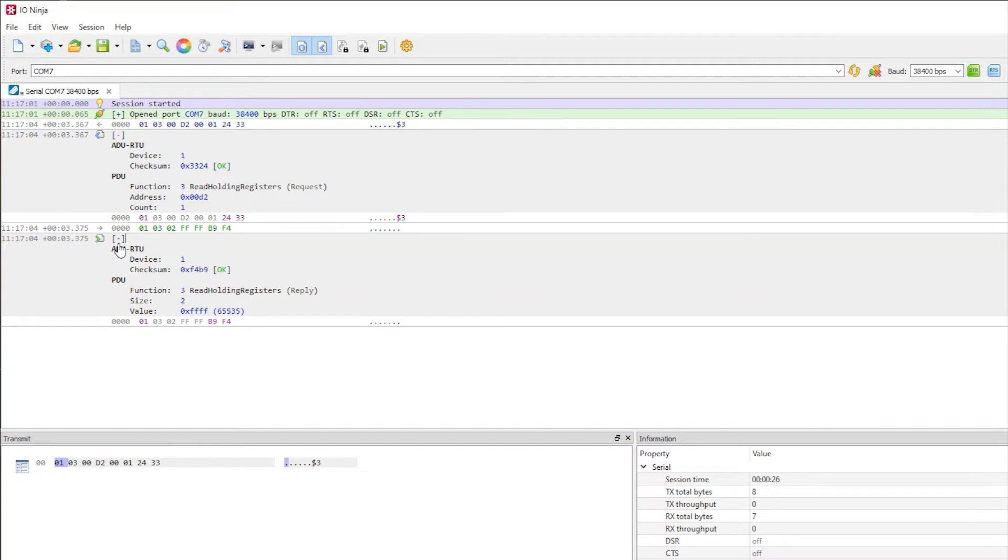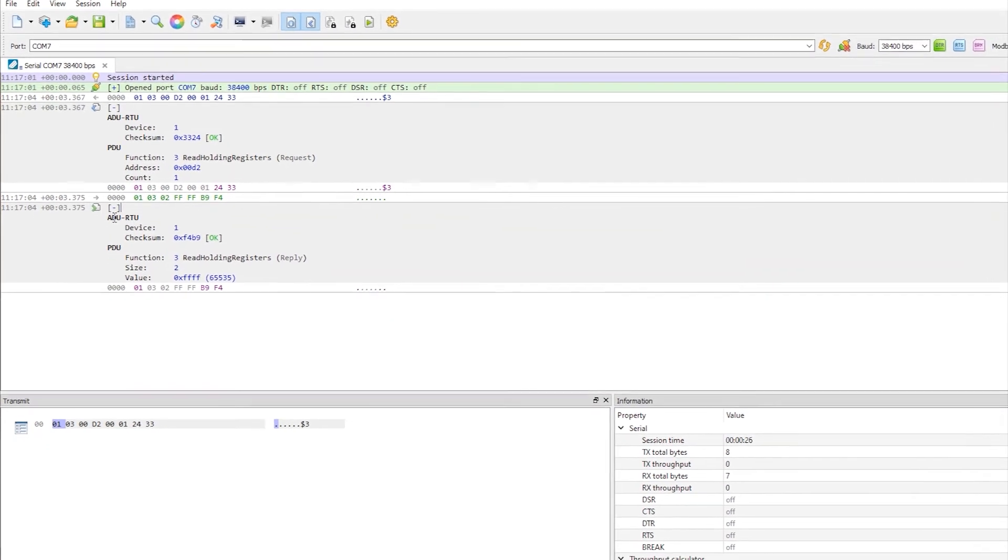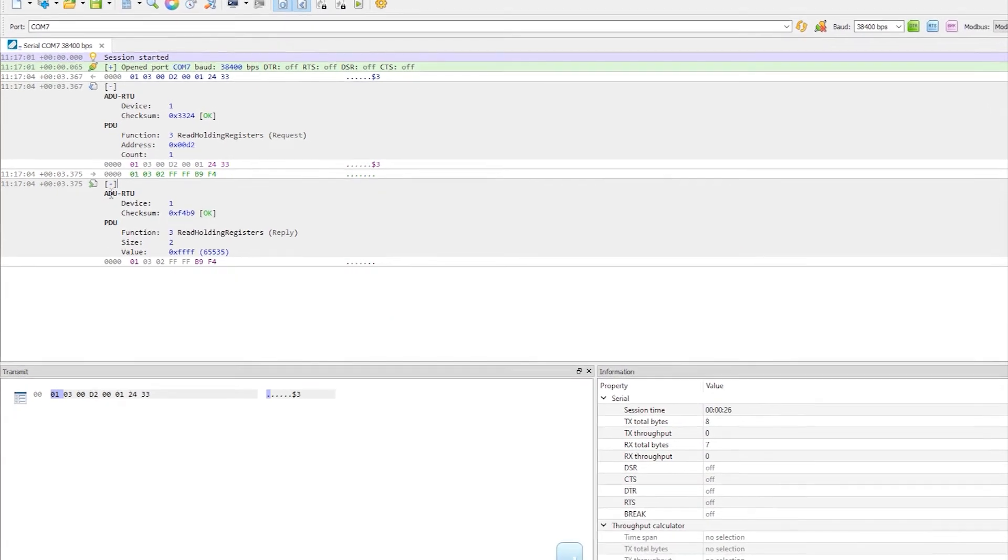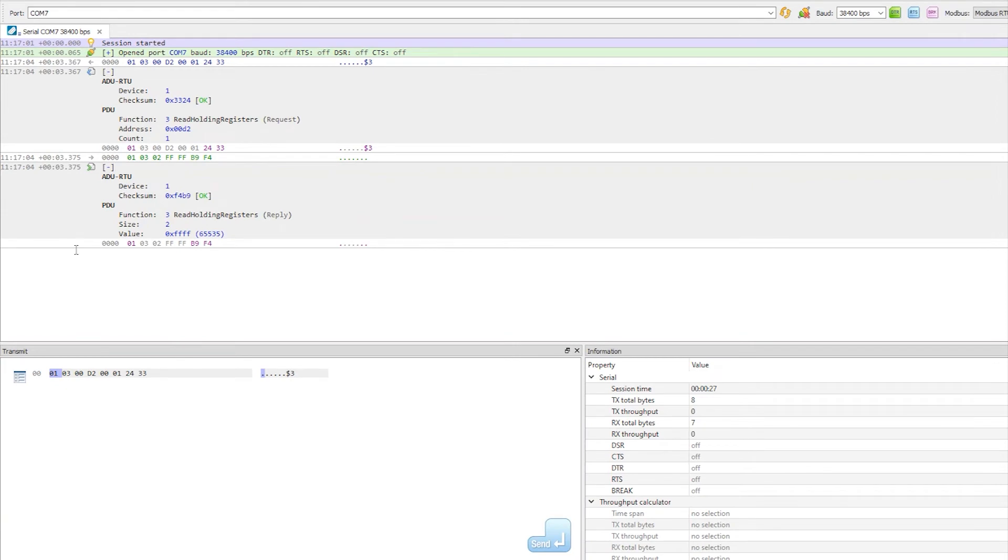Next, we want to compose a request packet. Normally, preparing Modbus RTU requests is hard and time-consuming because you need to edit bytes at specific offsets, prepare binary representations for packet fields, and calculate checksums, all by hand.